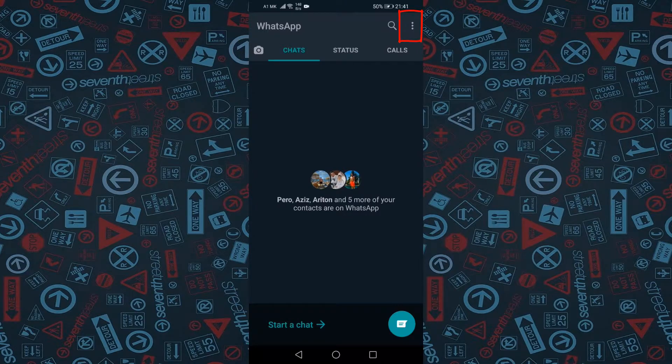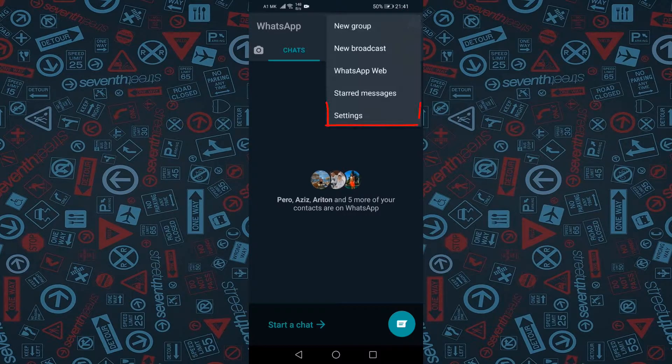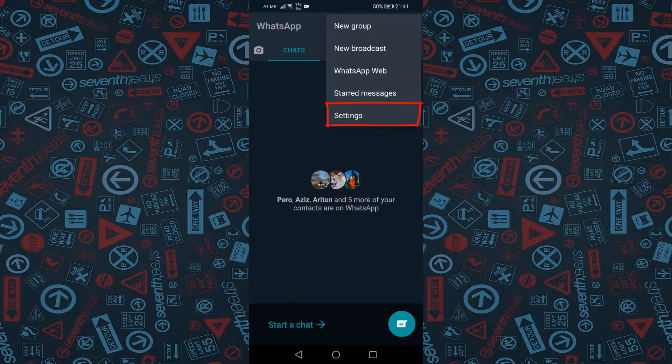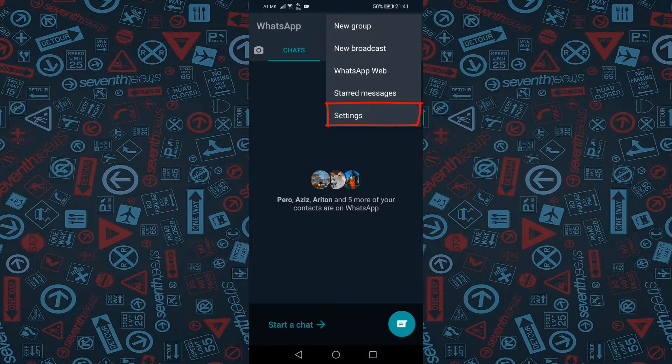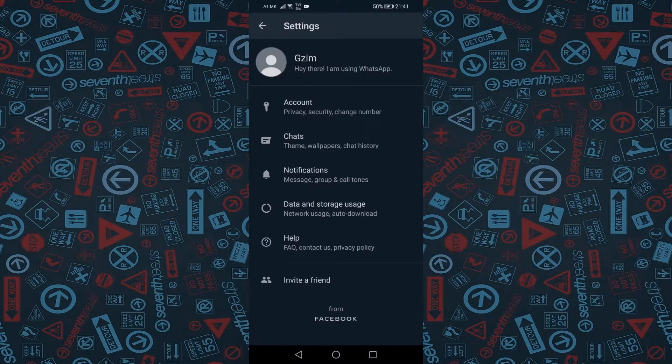Tap on Settings. From the Settings menu, select Account.